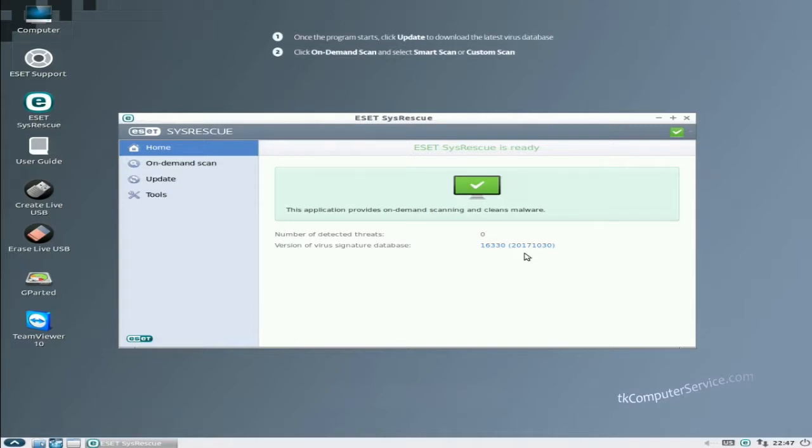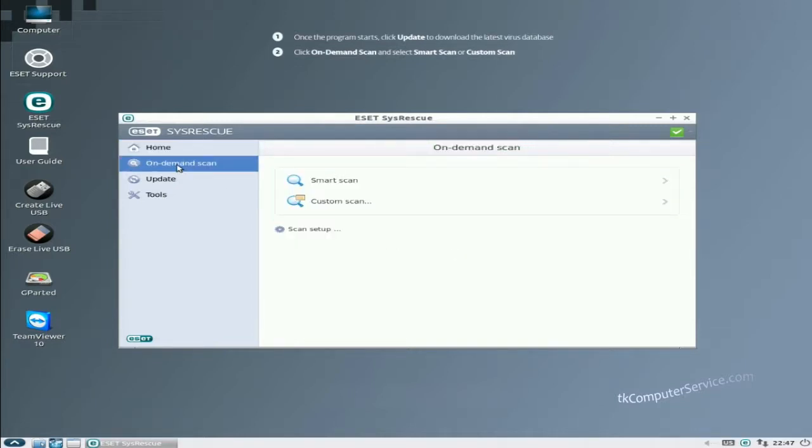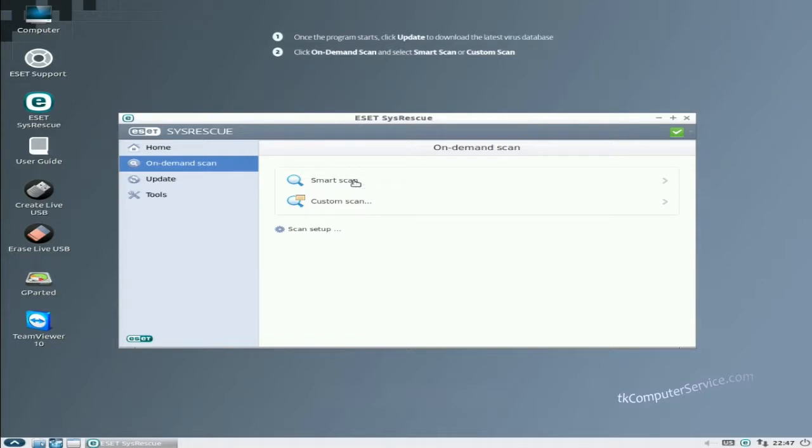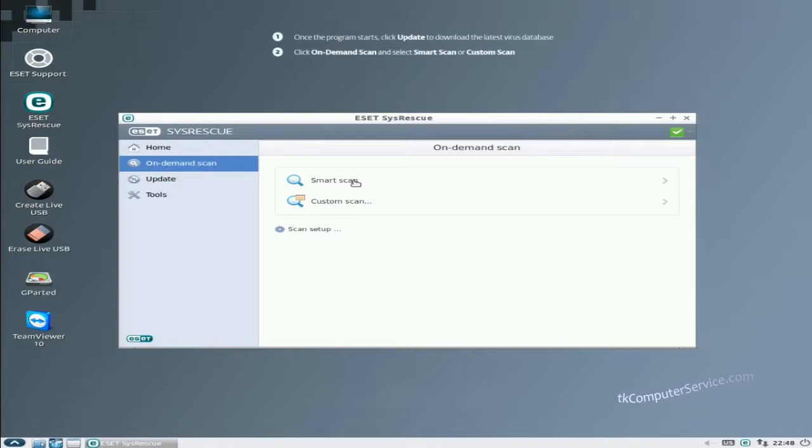The very next thing we want to do is go to on demand scan. Smart scan is basically a tampered down scan. For whatever reason that you're just doing a preemptive scan, I really don't know why anybody would want to do a smart scan and actually go through the trouble of booting into any malware solution. It seems counter intuitive to me. So let's just stick with the custom scan.